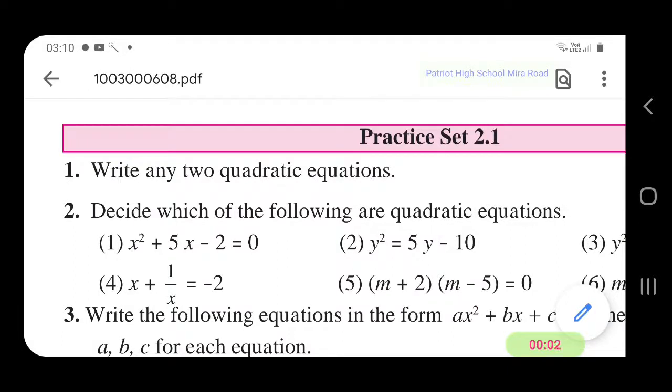Practice set 2.1. Decide which of the following are quadratic equations.